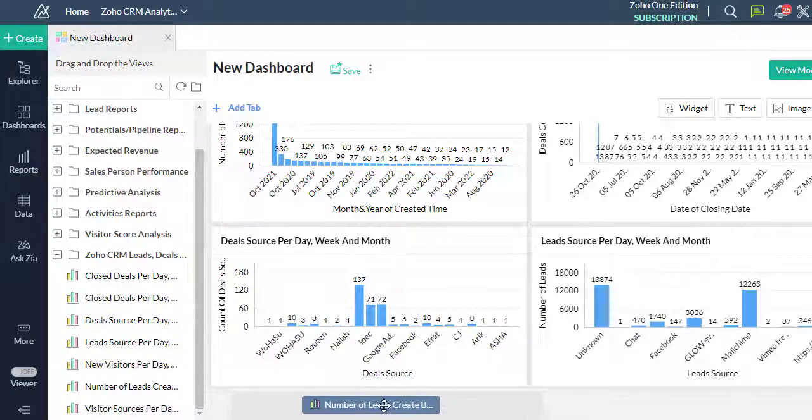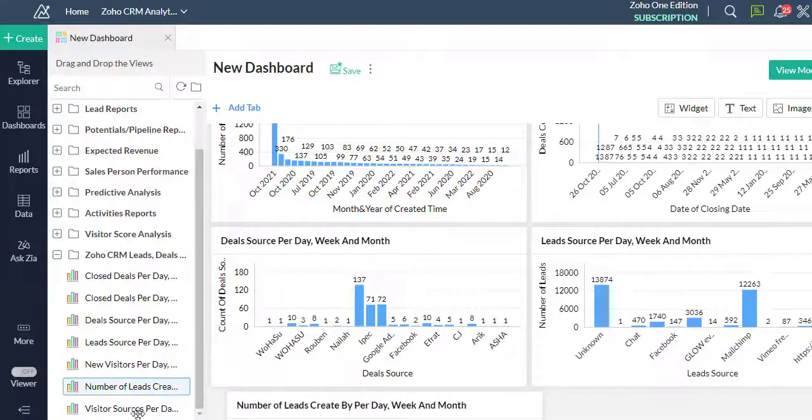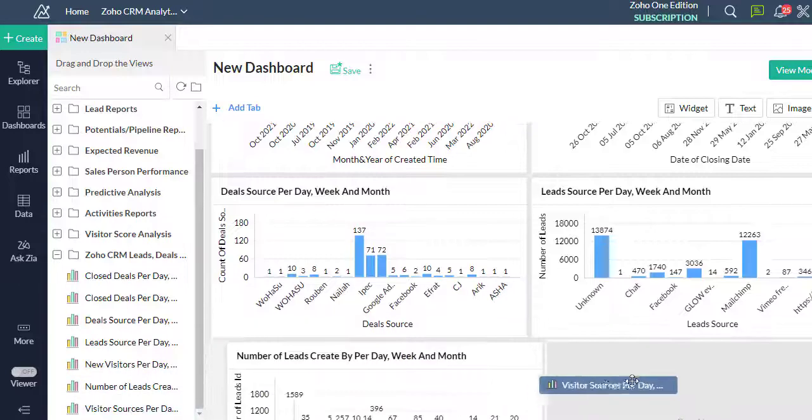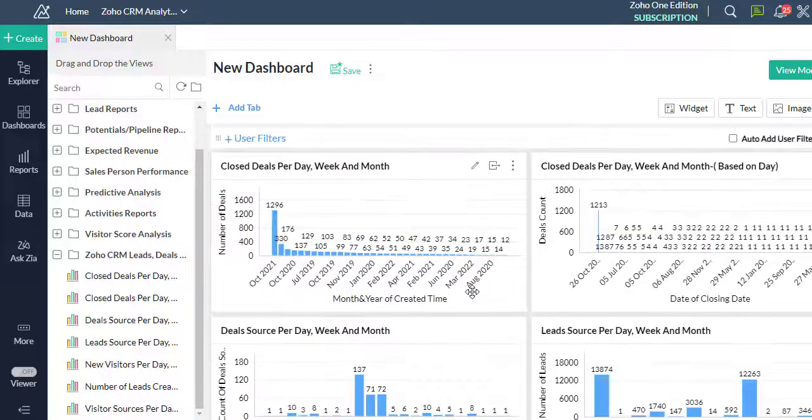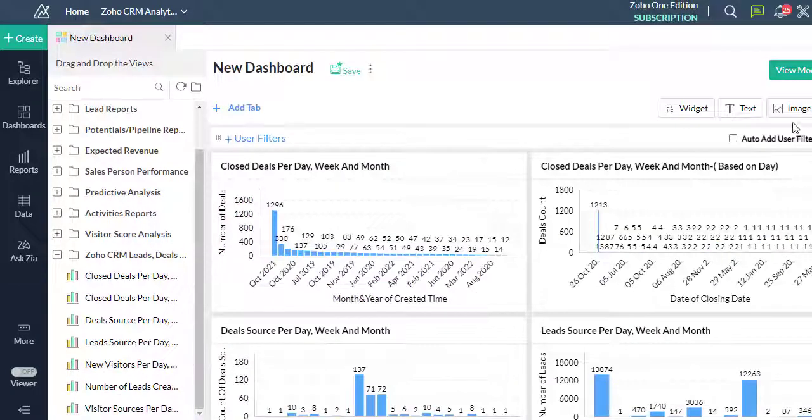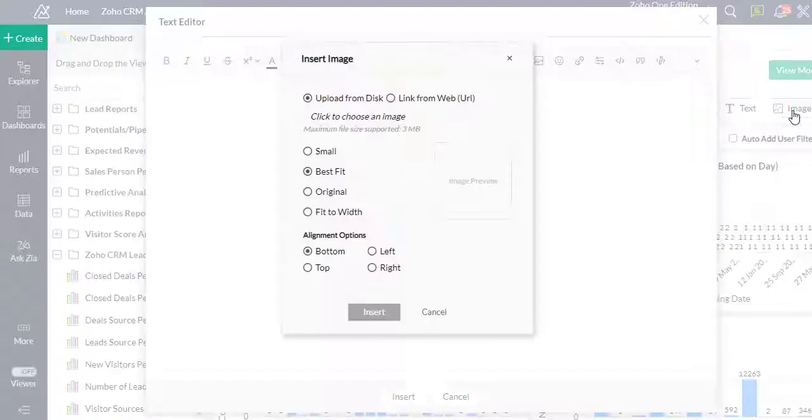You can now see that the reports are all added to the dashboard. You can add an image by clicking on the image button to the top right corner of the dashboard.